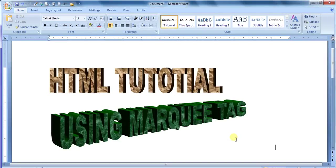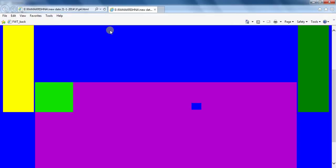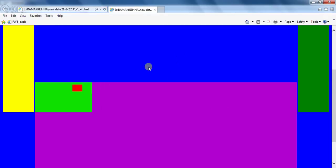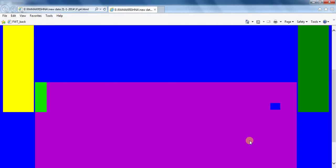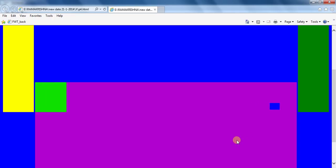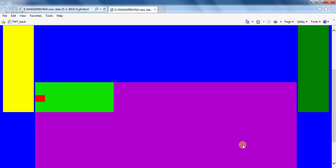HTML tutorial using the marquee tag. How to display this type of animation using the marquee tag in a web page.